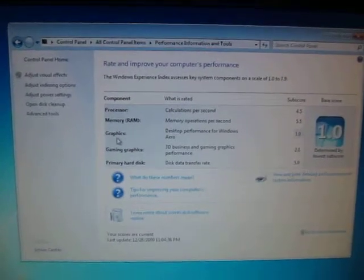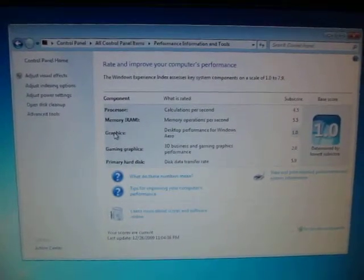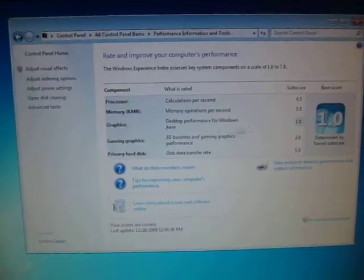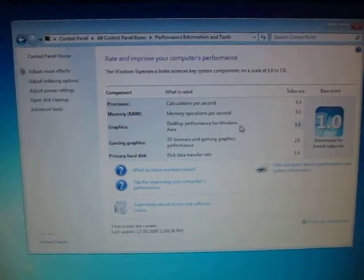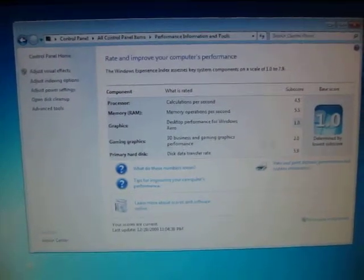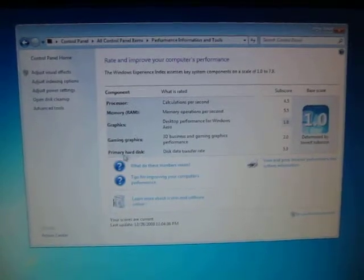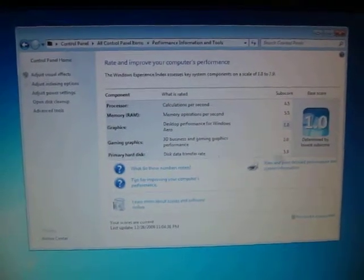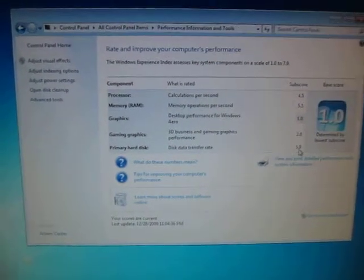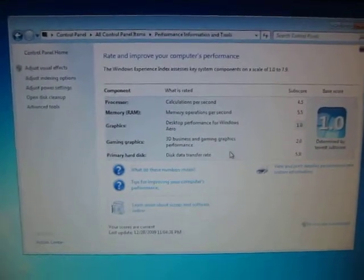The onboard graphics card performance for graphics and desktop applications is 1.0. For gaming is 2.0. The primary hard disk data transfer rate is 5.9, which is pretty standard for SATA hard drives.